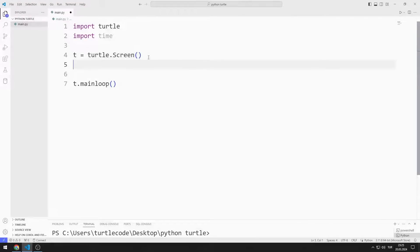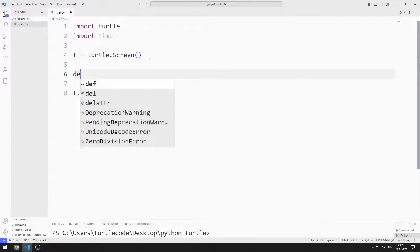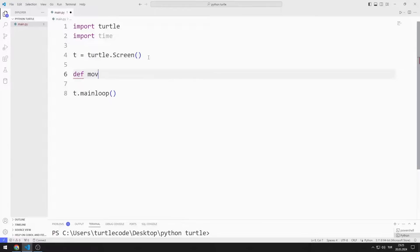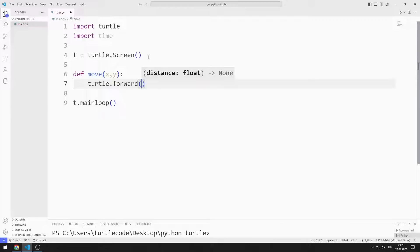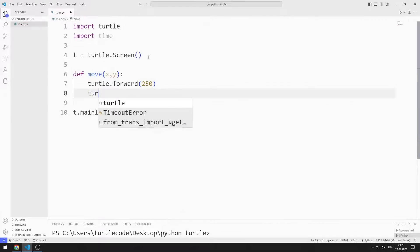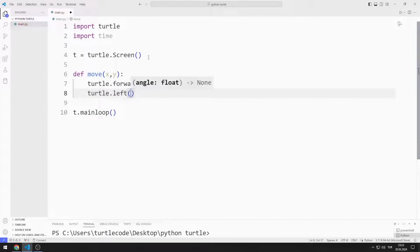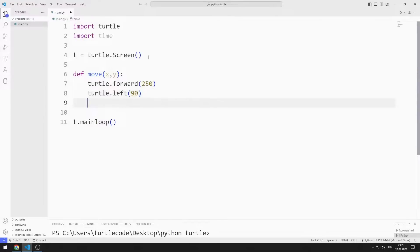I am creating a function. I will send X and Y parameters to the function. I move the Turtle object forward 250 units. I rotate it 90 degrees to the left. I pause the program for 1 second.